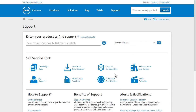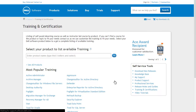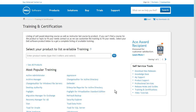From the Support Portal homepage, select Training and Certification. The Training and Certification section provides access to all the web-based courses available for a selected product. Courses can be purchased online or tailored to the unique needs of your organization.